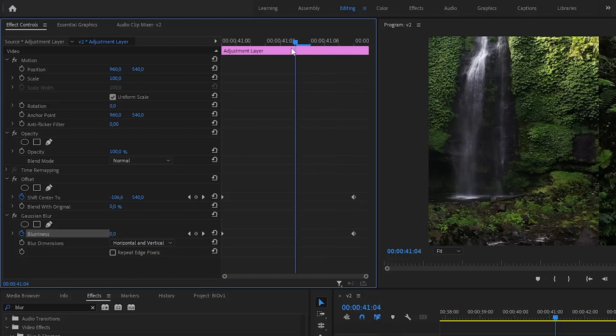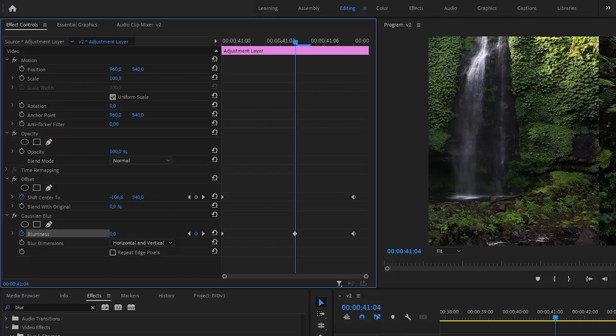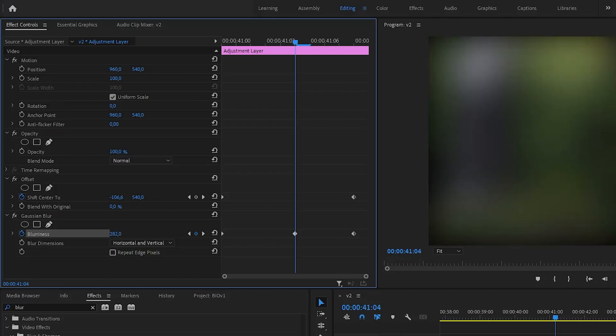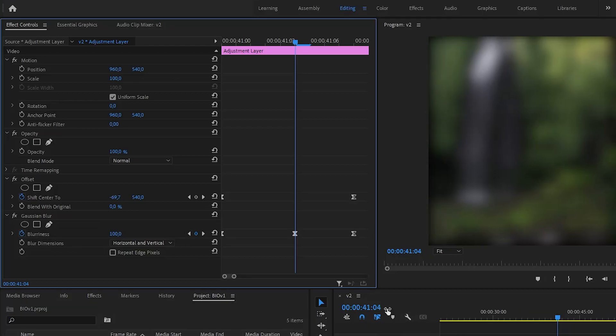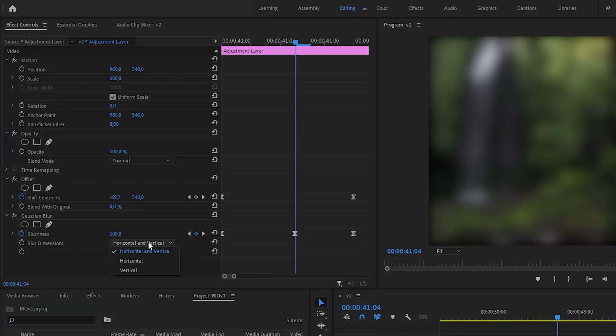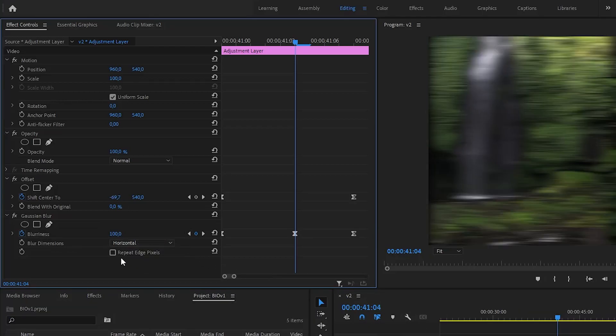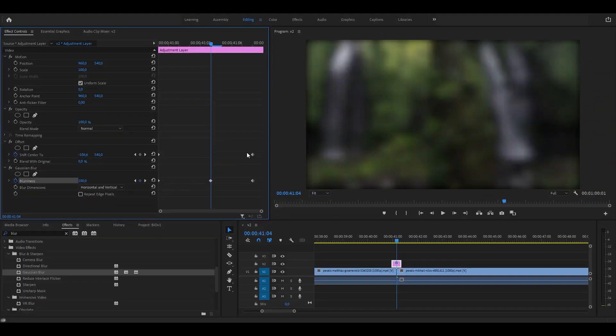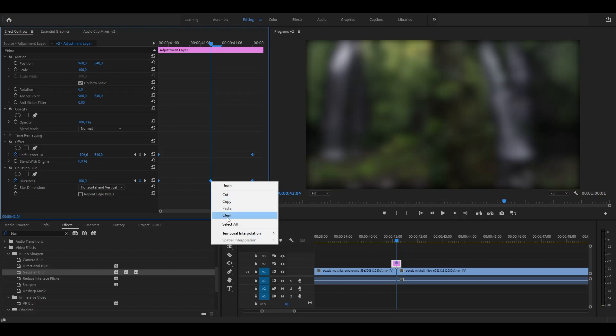Now drag the playhead to the middle and add a keyframe for blurriness. Set this value to whatever fits your needs. Don't forget to change blur dimensions and check this box. The last thing you need to do is select all keyframes, right-click on them, and enable Ease In and Ease Out.